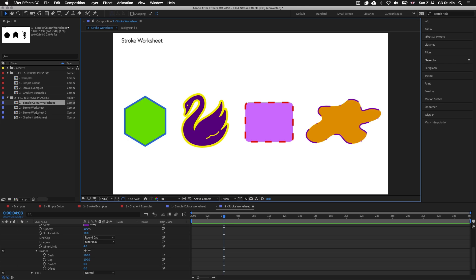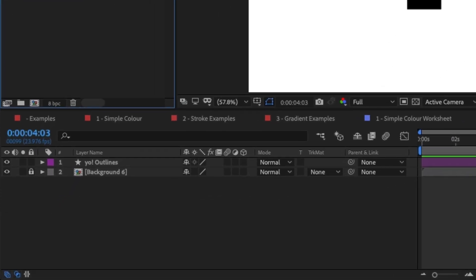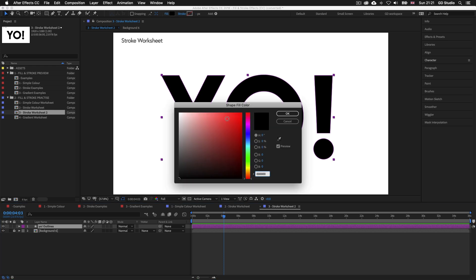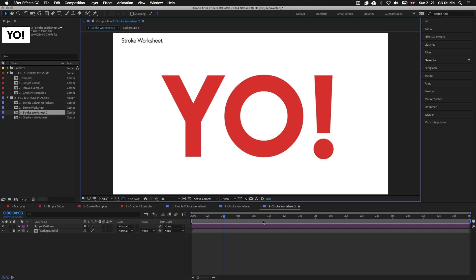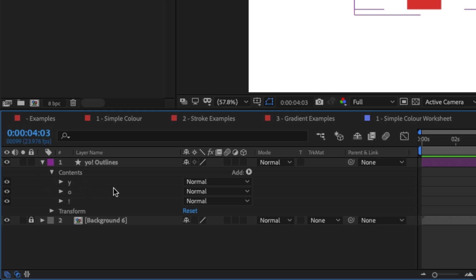Back in the project panel, double click on stroke worksheet 2. This time I have some shapes that were created from type. Looking in the composition panel we can see three letter shapes, but in the timeline panel we can only see one shape layer. Keep in mind that when you create shapes from type they will exist in one shape layer, so applying fill and stroke effects is a little different. If we want to apply a quick colour fill to all the letter shapes, simply select the shape layer, come up to fill and select a colour.